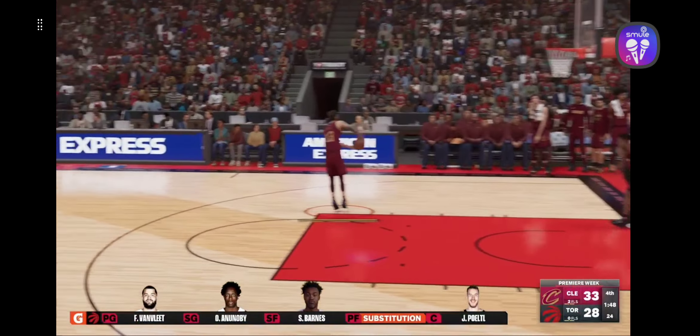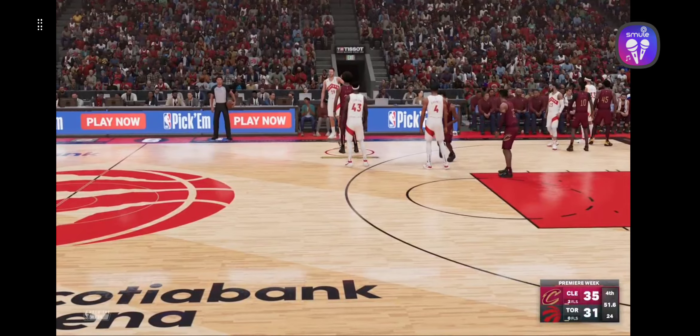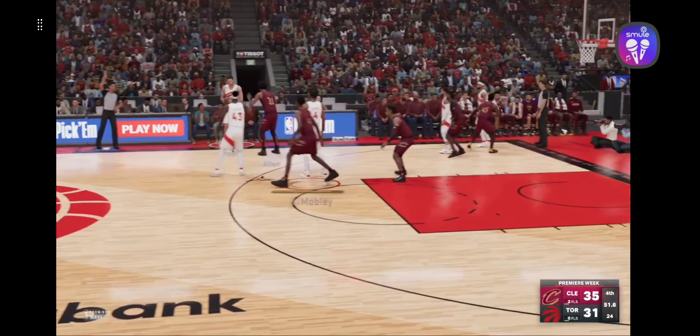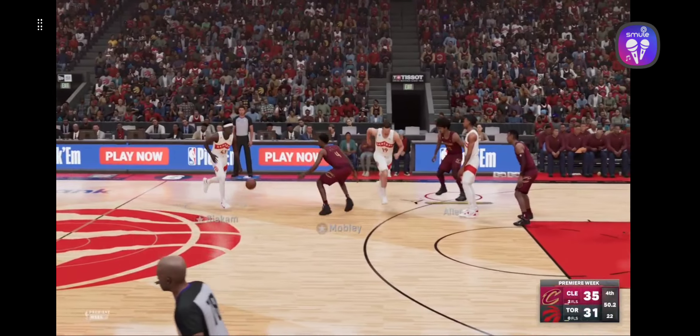Some changes for Toronto: Pascal Siakam comes in for Young, and Trent subs in for Anunoby. The latest now from sideline reporter David Aldridge. During that last break, I heard J.B. Bickerstaff talking with his team. This game is obviously close — could go either way. He wanted to make sure that his guys were all on the same page and staying with the game plan in order to close this one out. All the fans stand up and get into it!